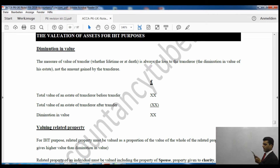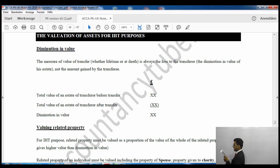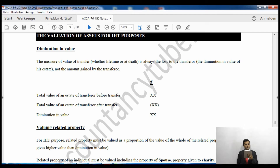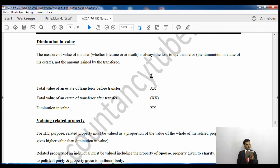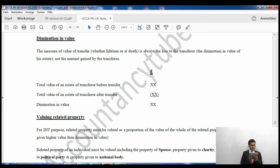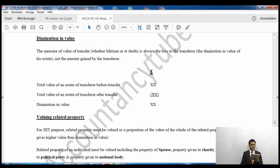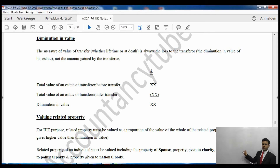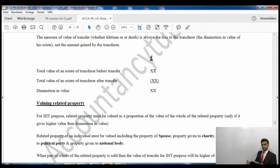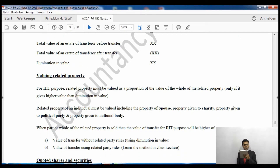So the measure of value of a transfer, whether lifetime or on death, is always the loss to the transferor — the diminution in value of their estate — not the amount gained by the transferee. To calculate it: take the total value of the transferor's estate before transfer, then deduct the total value of the estate after transfer. The remaining amount is the value of the diminution, which we use for inheritance tax purposes.